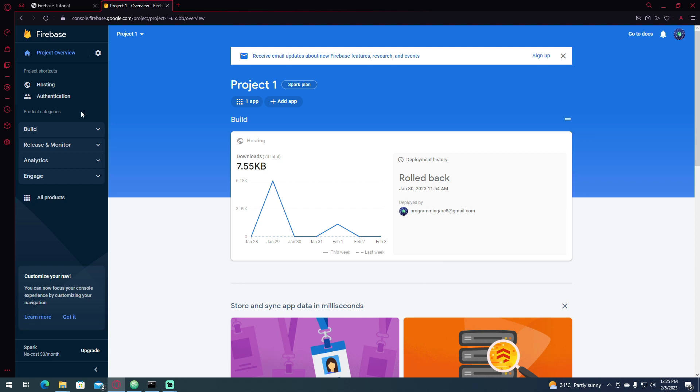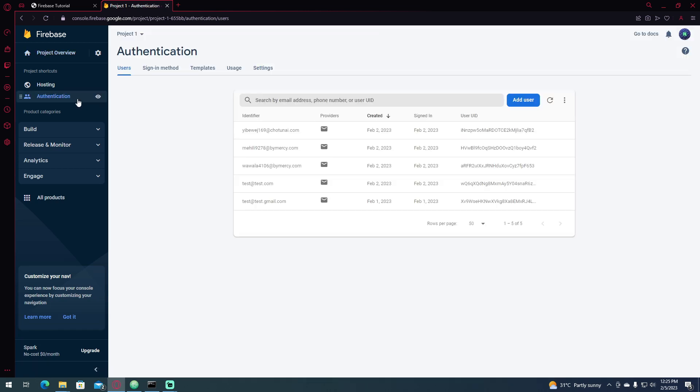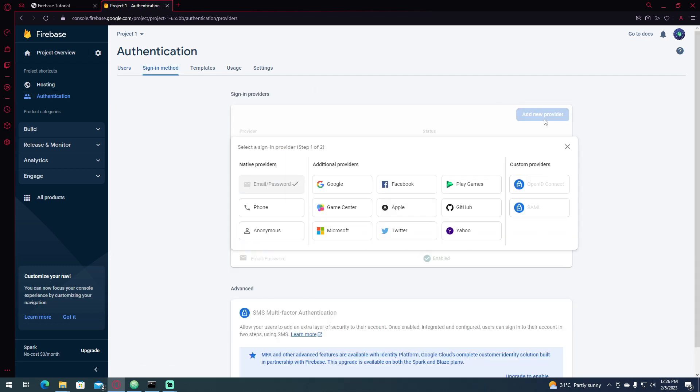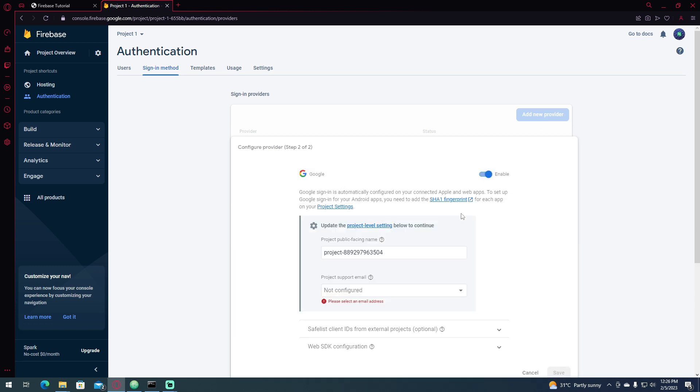So first, go to your project in the Firebase console and go to Authentication. We need to add the Google provider as a sign-in method in our project. Click the sign-in method and click Add New Provider. Then click Google.